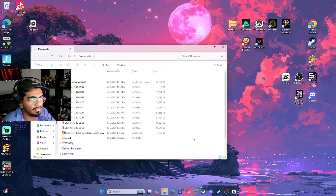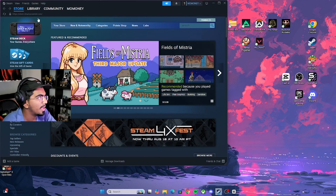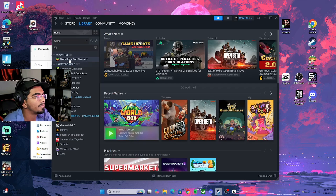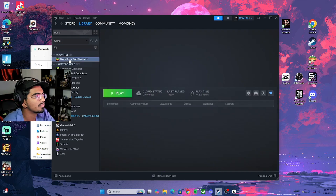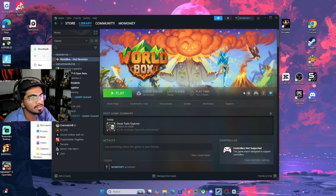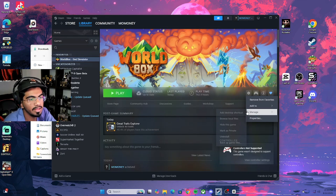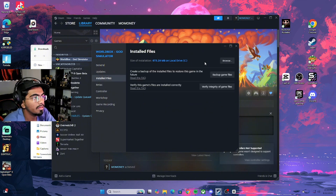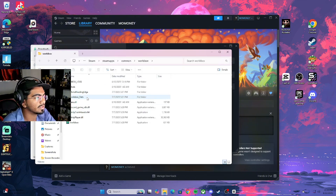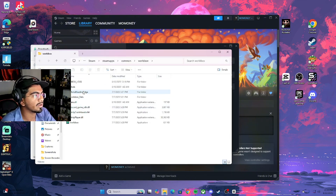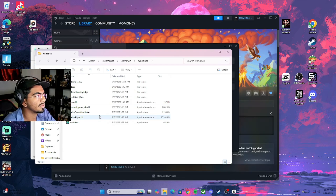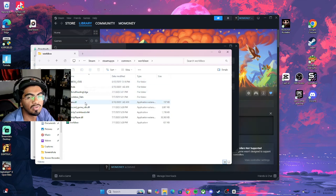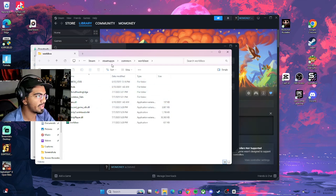Then you will go to Steam and your library. Look for WorldBox and click on the settings. Then you will go to Properties, Installed Files, Browse, and it will load up all the WorldBox data files.